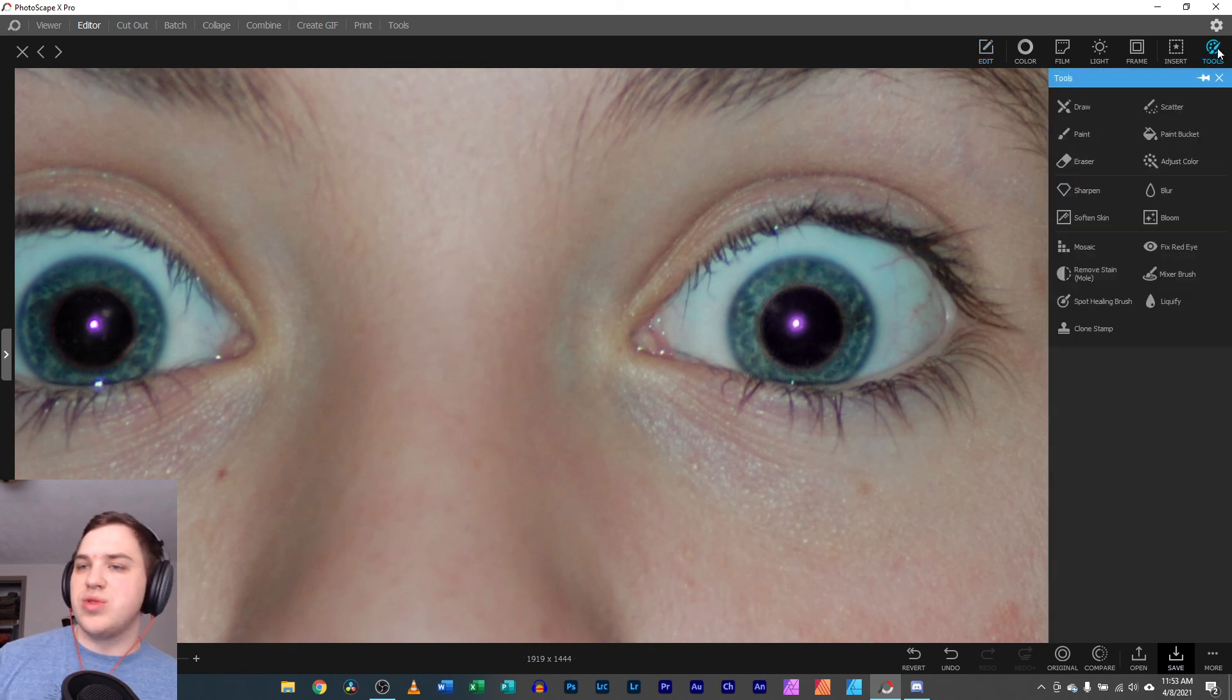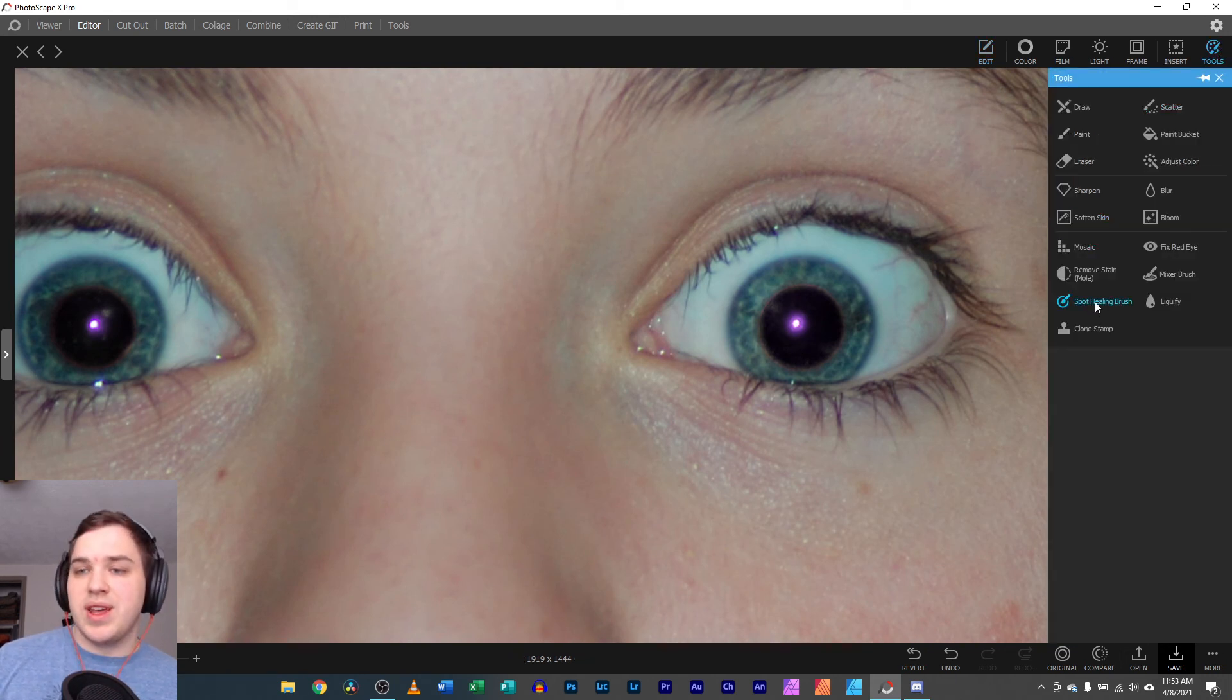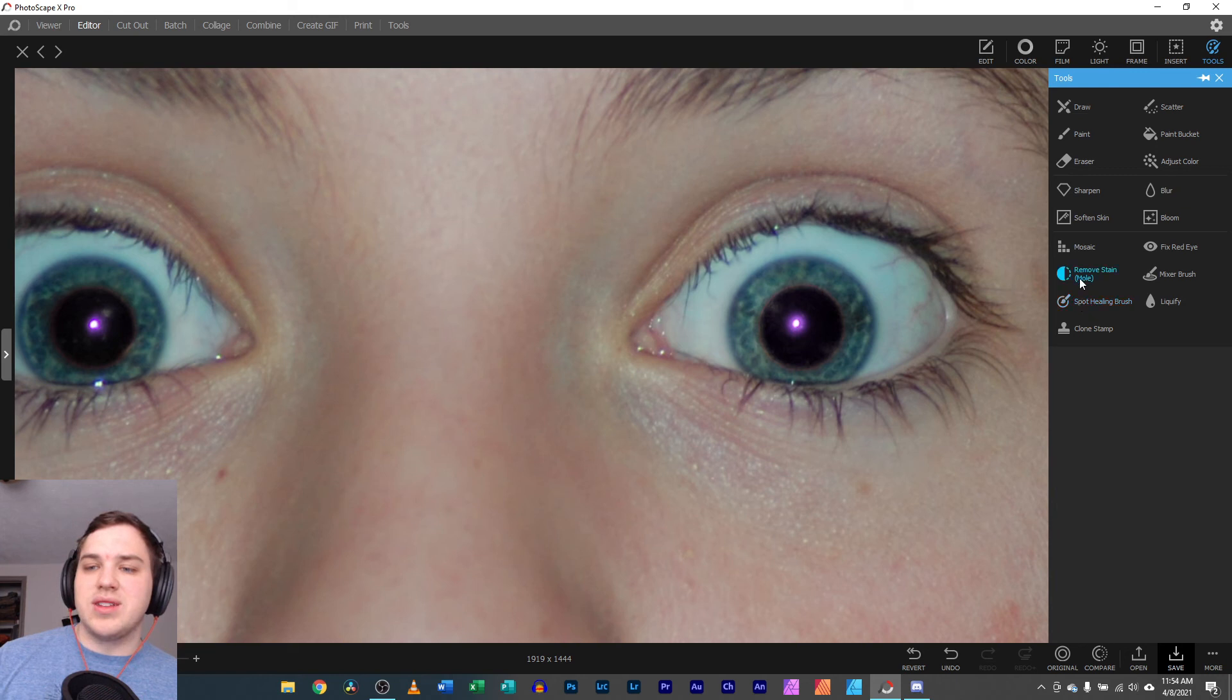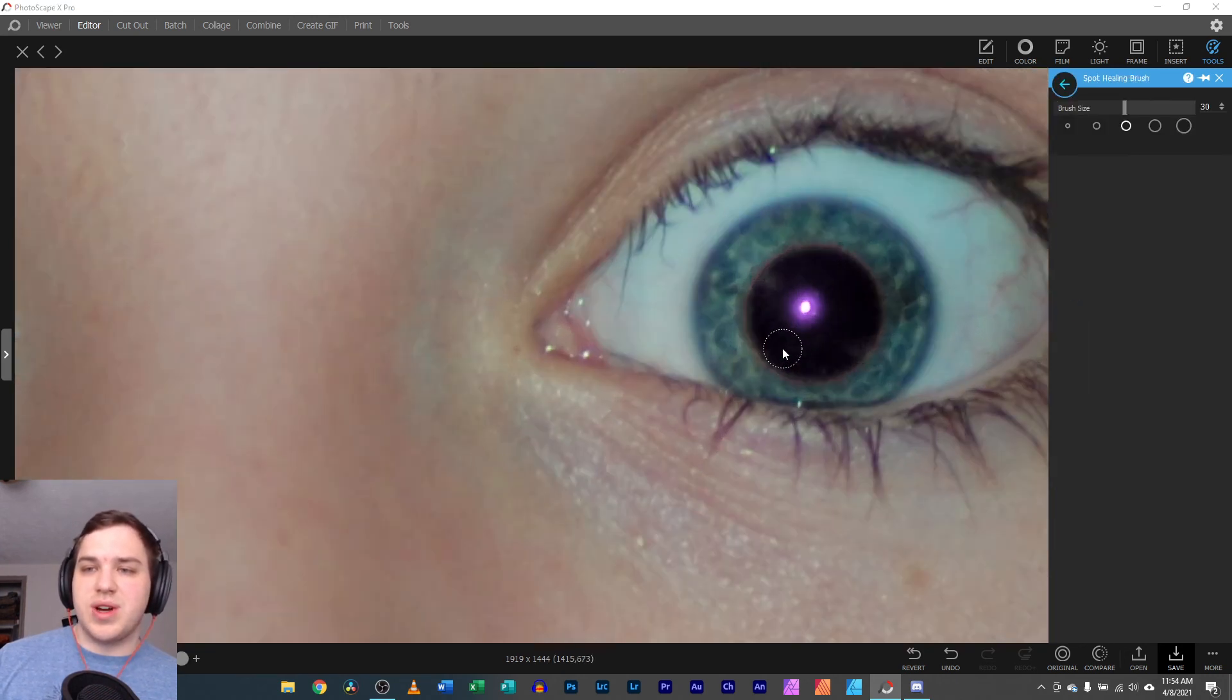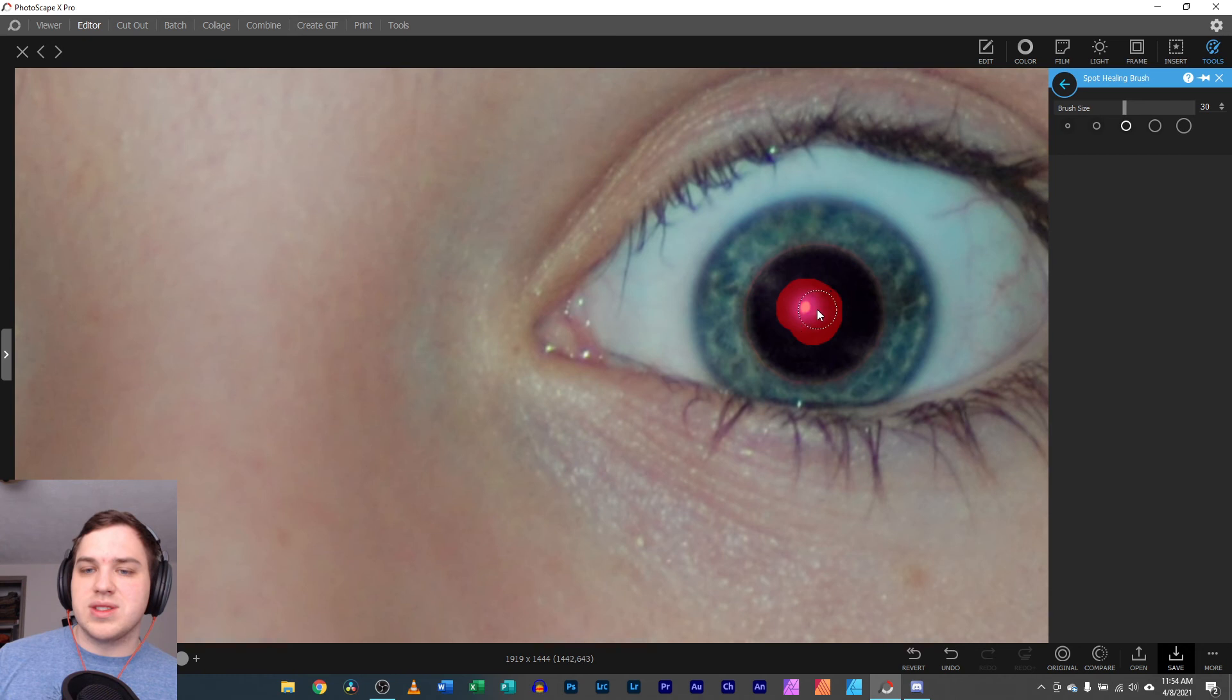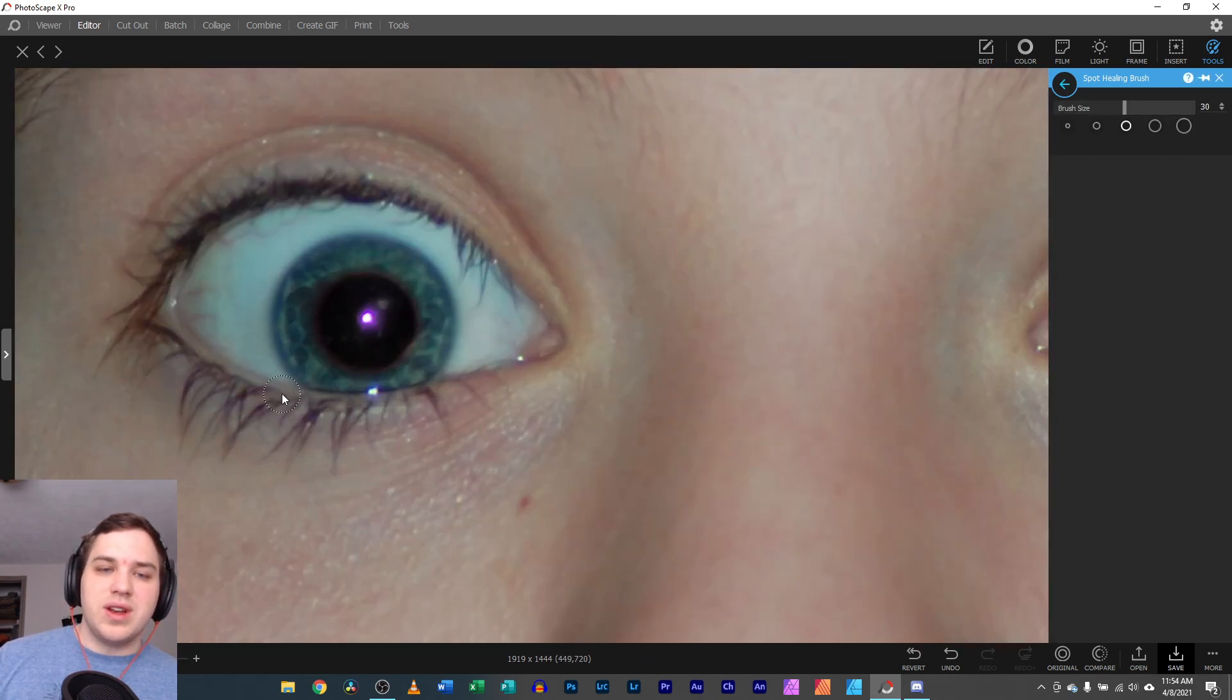What you could do is you swing over to tools as well and you can hit either spot healing or clone stamp. I'm going to select spot healing here and go in here and select that and you can remove it.